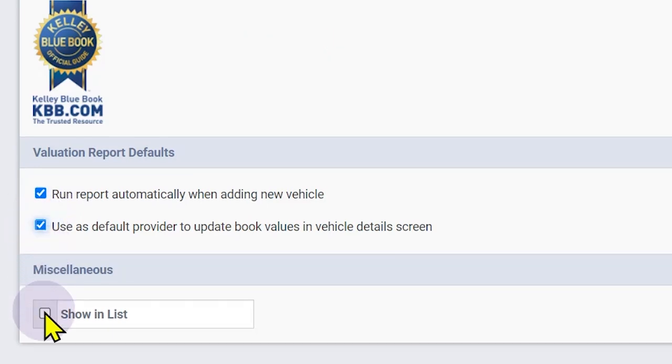Be sure to select Show in List so the provider appears as an option in your Values tab within the inventory. If you aren't using this provider at all, you can leave this box unchecked.